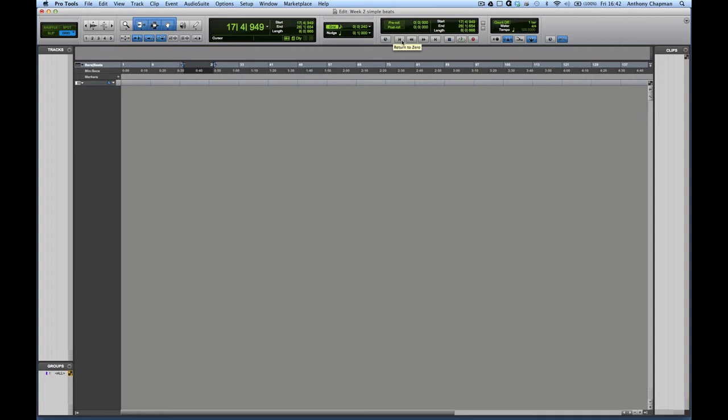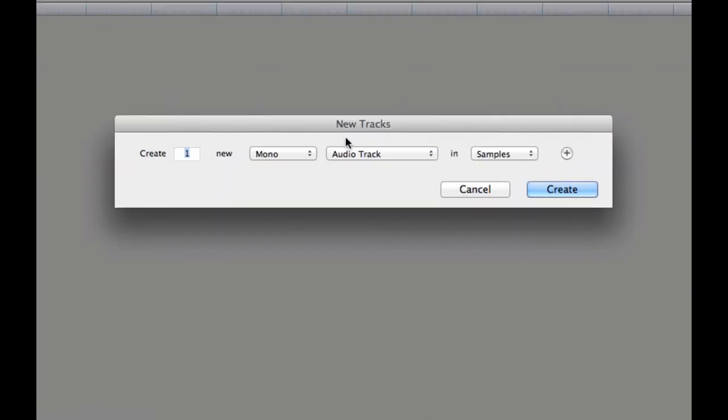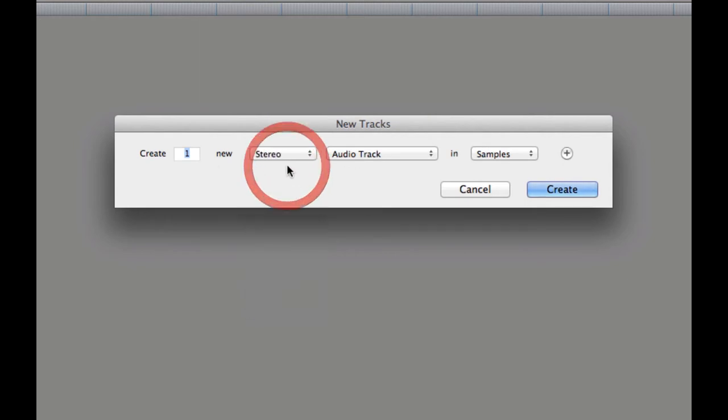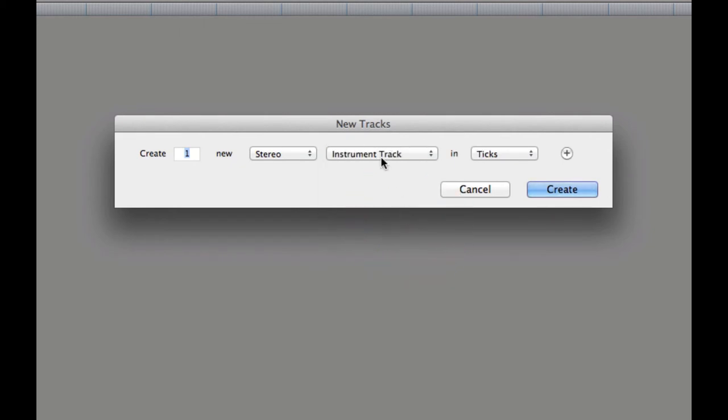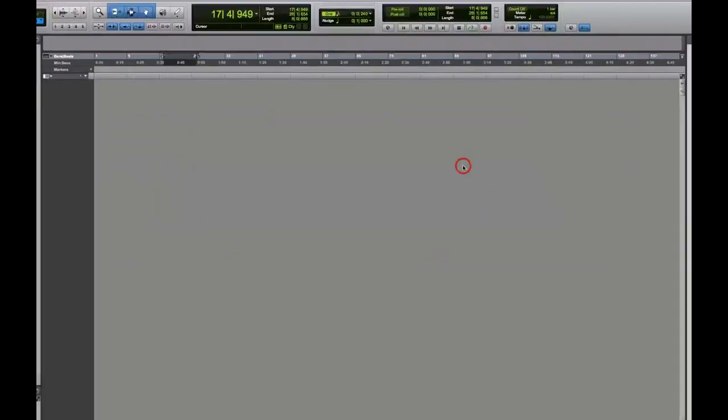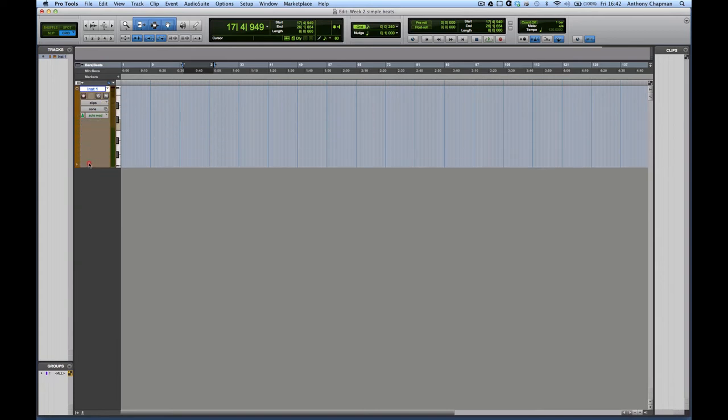Let's make a track so we can have our drum machine on a track. So if we go to track, new. So this is our new tracks dialogue. This just tells us how many tracks of this kind that we're going to specify we want to create. We could use mono or stereo. In this case, we want stereo. We could choose what kind of track. In this instance, we want an instrument track. And that flicks to ticks. That is what we want. I will explain in a later video and in a later lecture what that means. But ticks is what we want. And then we just hit create. So now we have our instrument track here ready to go.